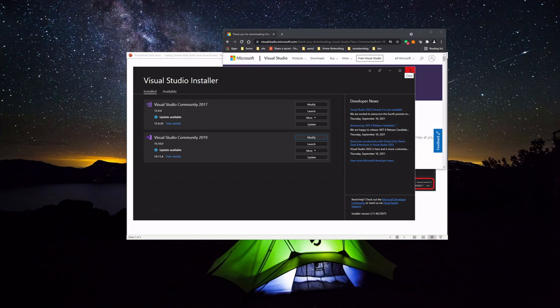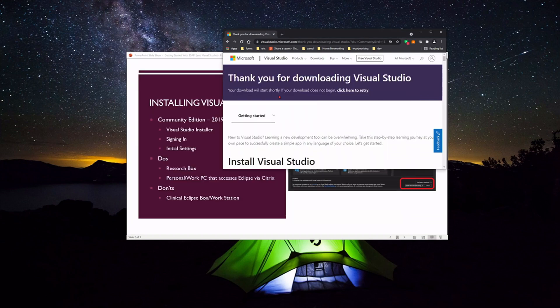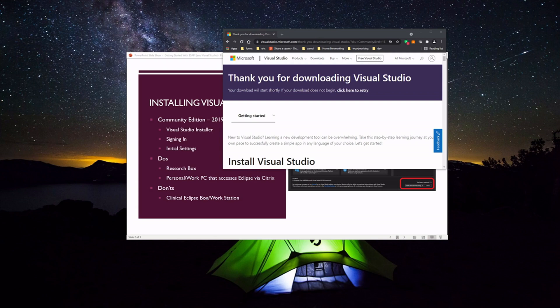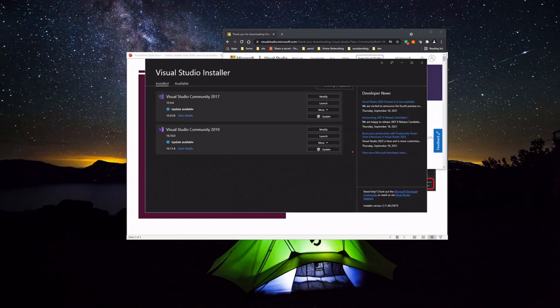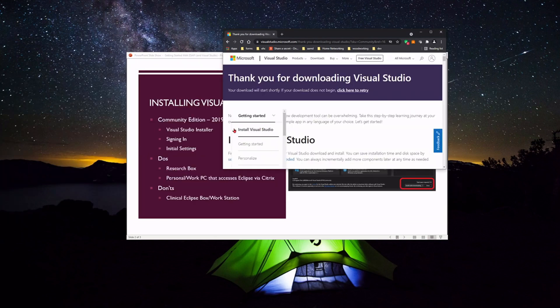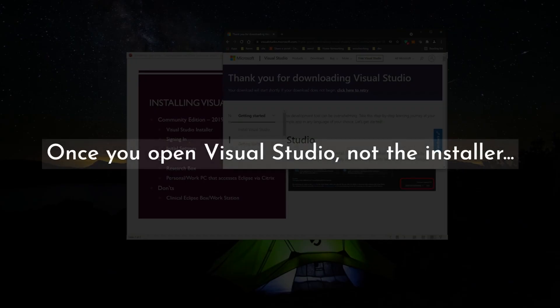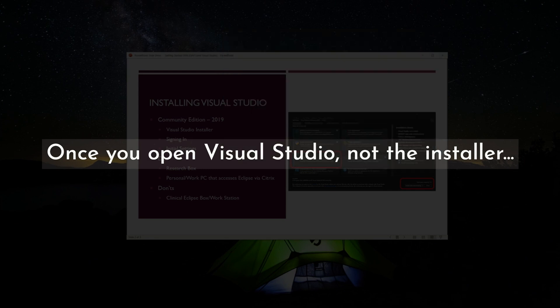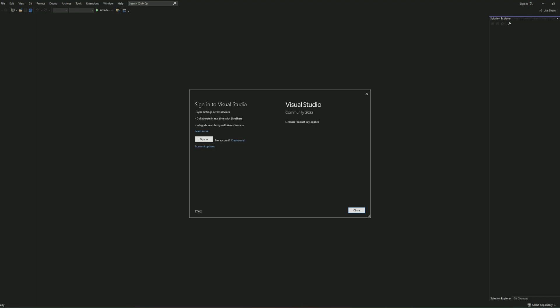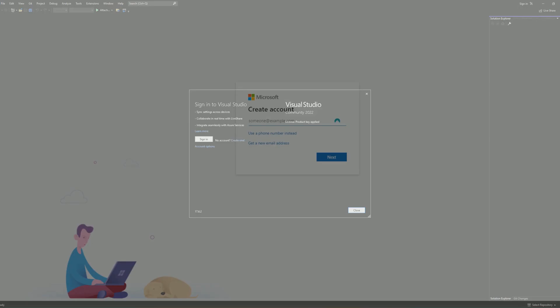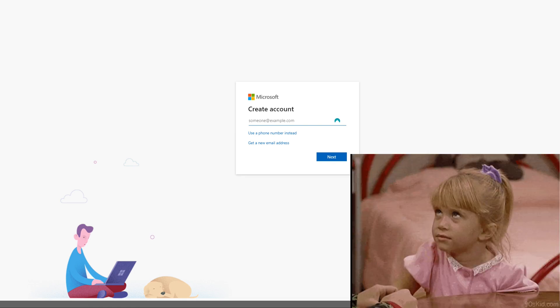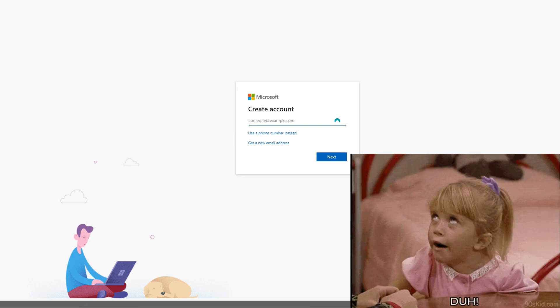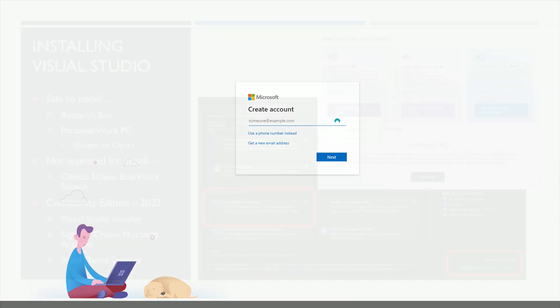If you ever need to get back to this, if you're running Windows, you can just hit your Windows key or you can go to the start menu and you can search for Visual Studio Installer. Once you click the installer, it will pop back up. Once you open it, it may ask you to sign in. All you need in order to sign in is a Microsoft account. And if you're using Windows and you have your own PC or laptop, then you probably have a Microsoft account. So you can either use that or you can create a new one.